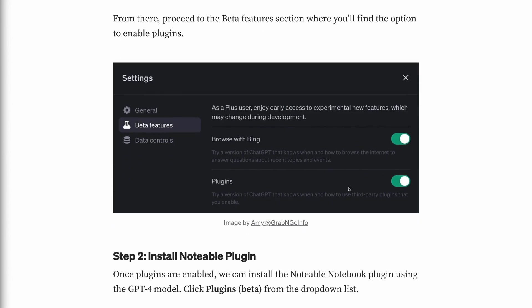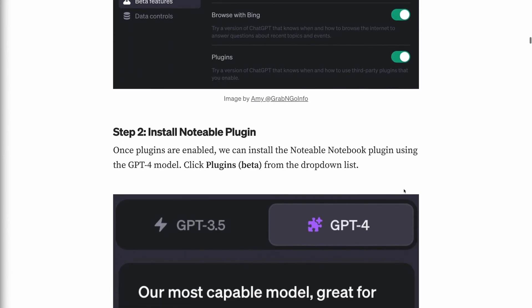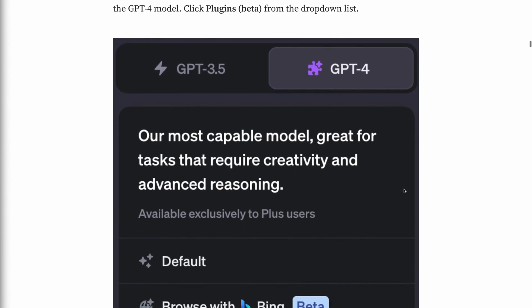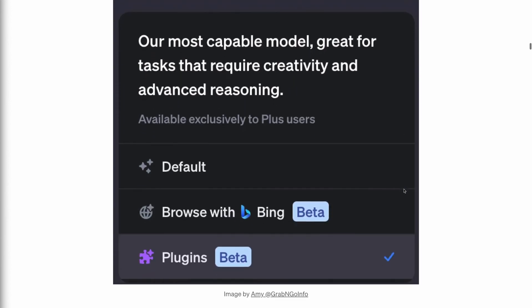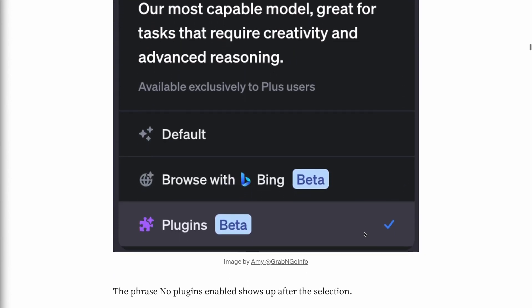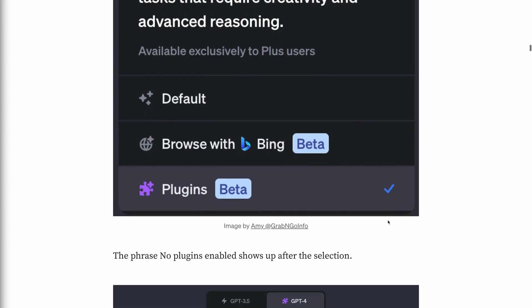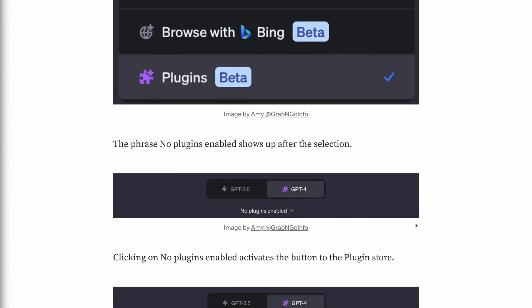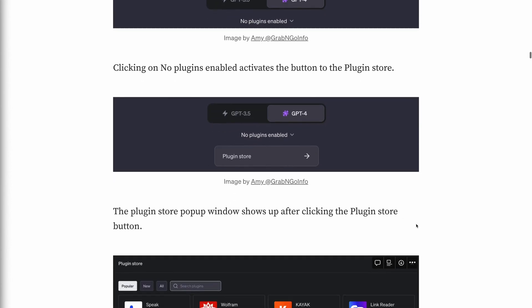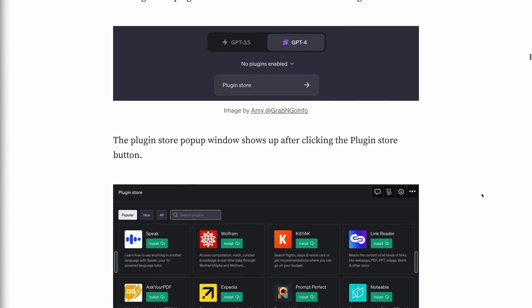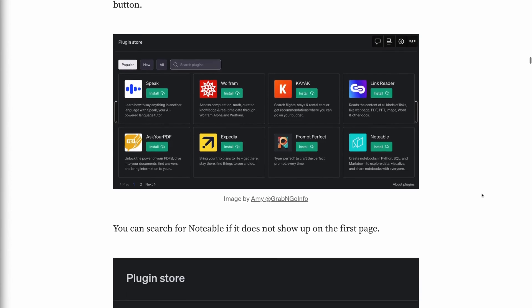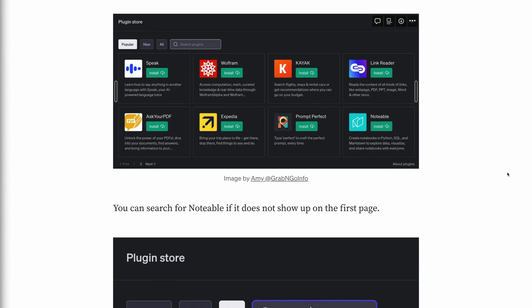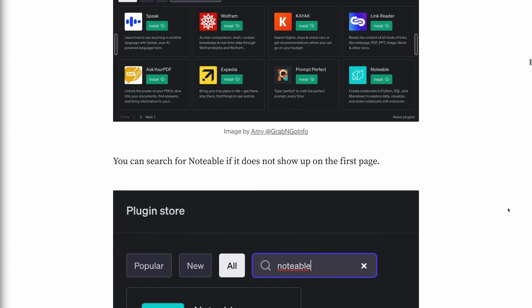Step 2: Install the Notable plugin. Once plugins are enabled, we can install the Notable Notebook plugin using the GPT-4 model. Click Plugins from the drop-down list — the phrase "No Plugins Enabled" shows up after the selection. Clicking on No Plugins Enabled activates the button to the plugin store. The plugin store pop-up window appears, and you can search for Notable if it does not show up on the first page. Click the green Install button to install the Notable plugin for ChatGPT.